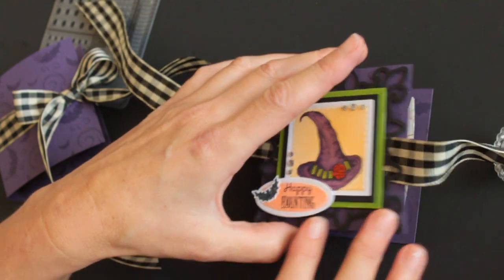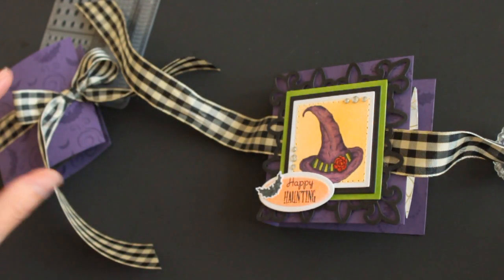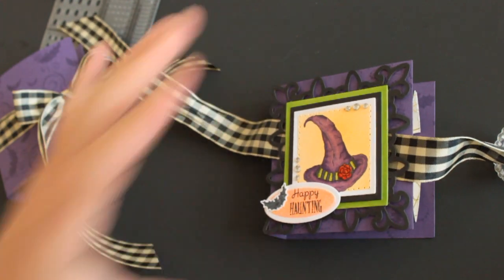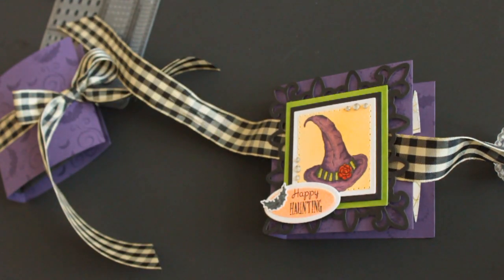And then just add some decoration, and you're done. I hope you try it out. It's fun and easy. See you next time.